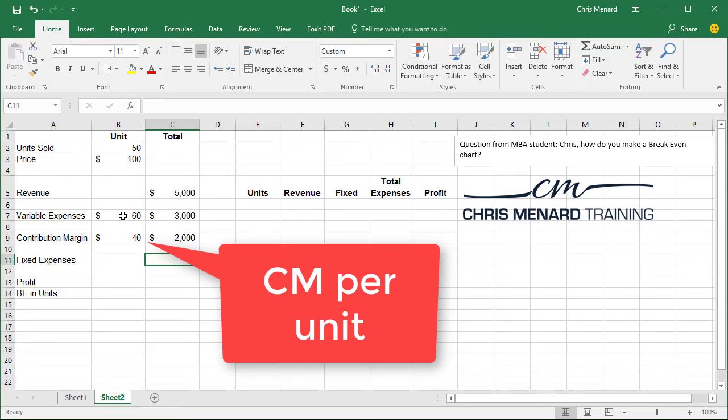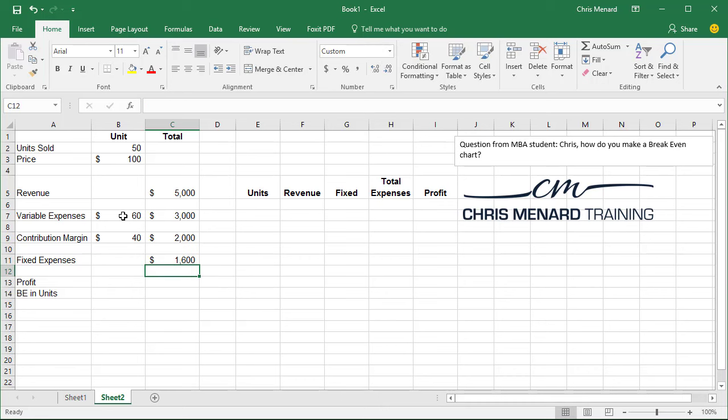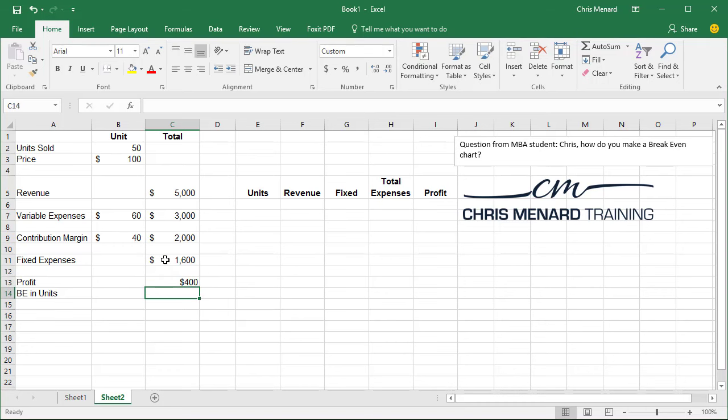Now fixed expenses would be rent, taxes, insurance, executive salaries. Let's make that 1,600. So therefore 2,000 minus that we have a profit of 400.